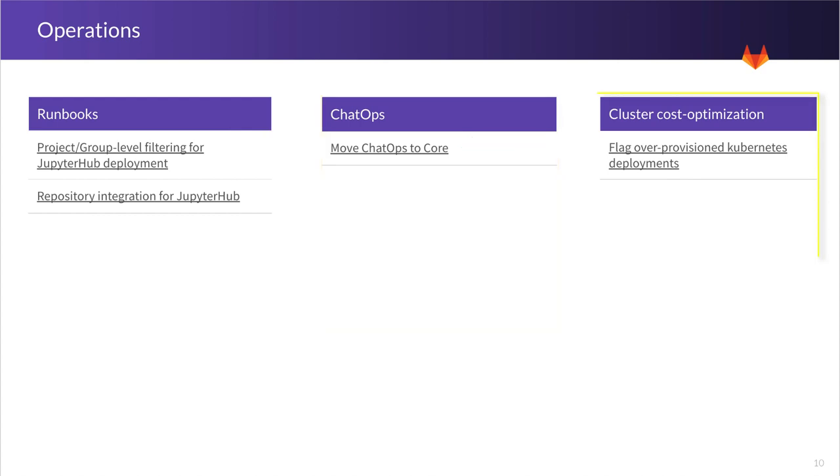And then the last thing is cluster cost optimization. We recognize that compute costs are a significant expenditure for many companies. And to that end, we want to provide you tools to be able to manage these costs and change accordingly.